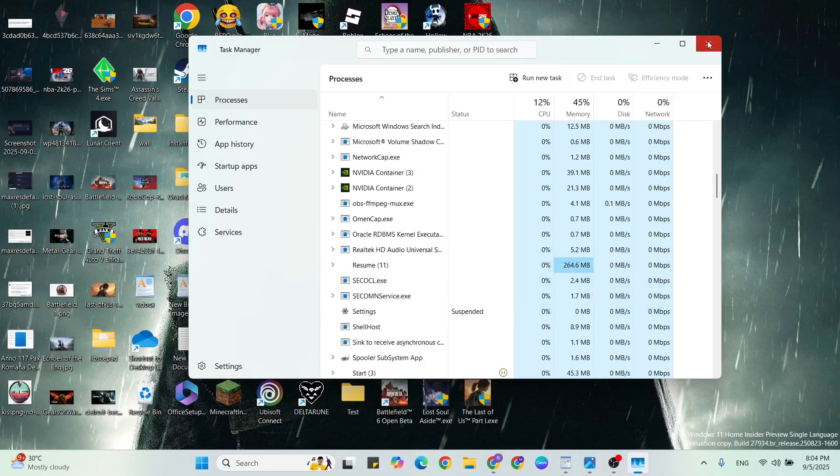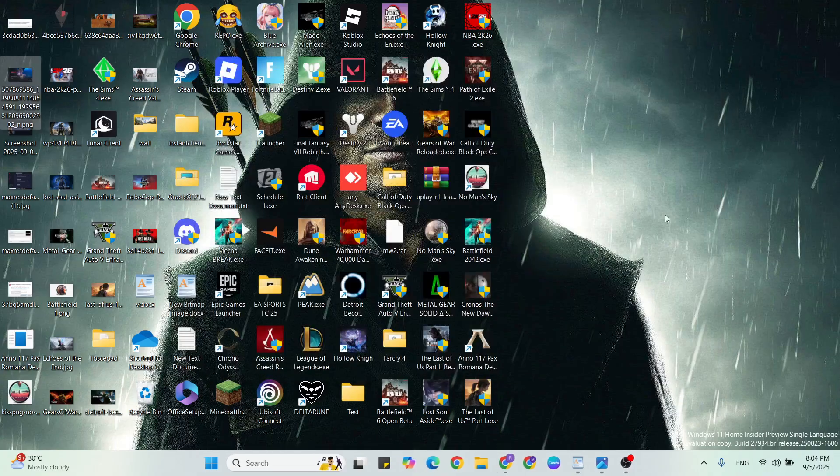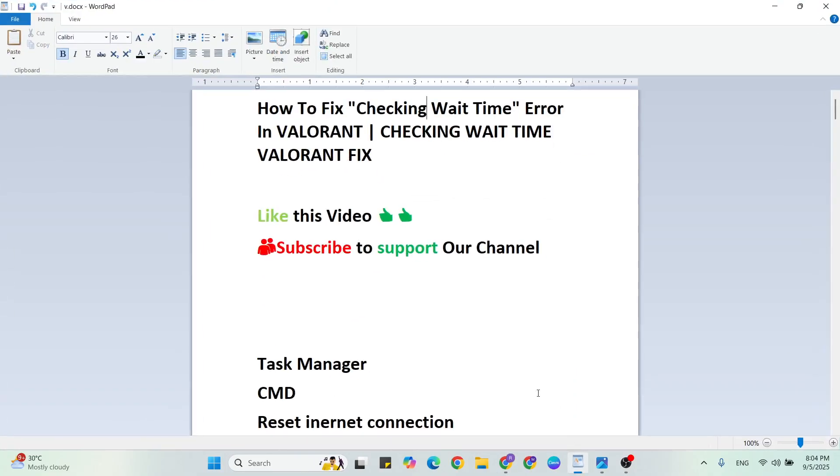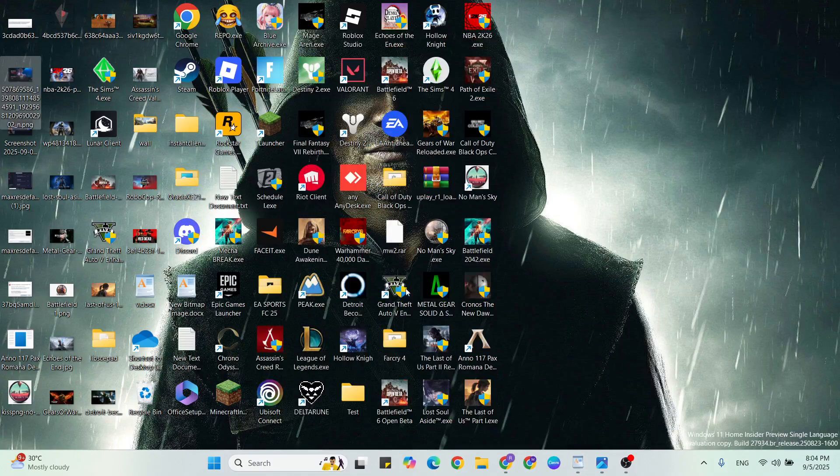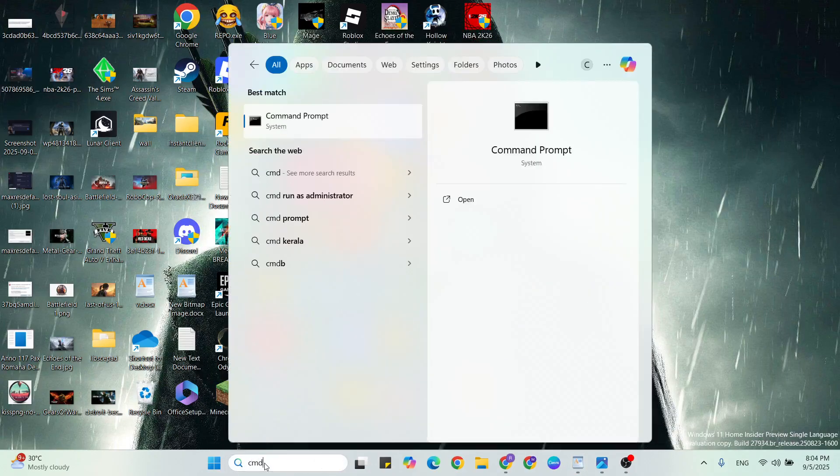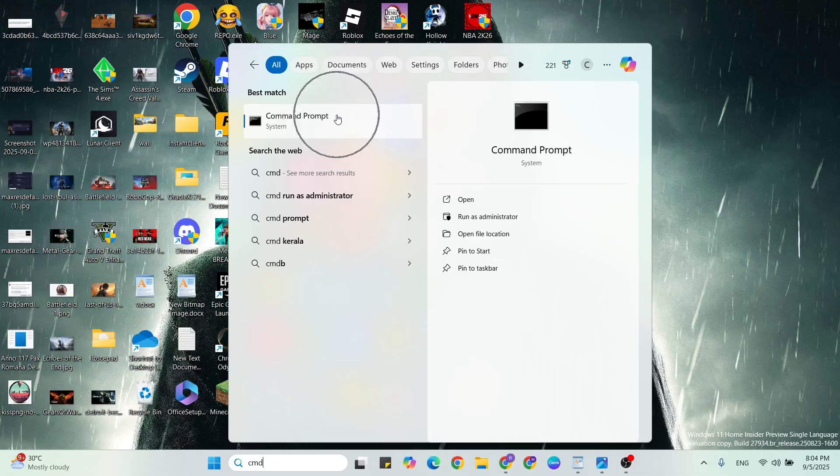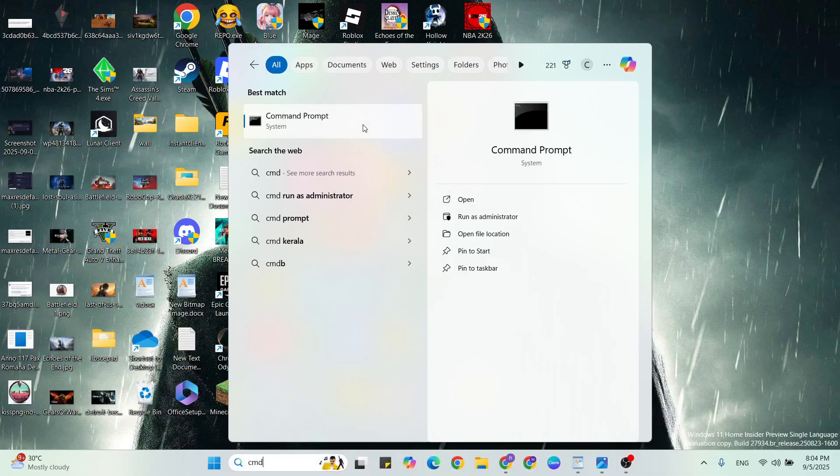Close it, then relaunch the game again. If it's not working, go to the next step: Command Prompt. Go to the Windows search bar, type Command Prompt, right-click, and click on Run as Administrator.